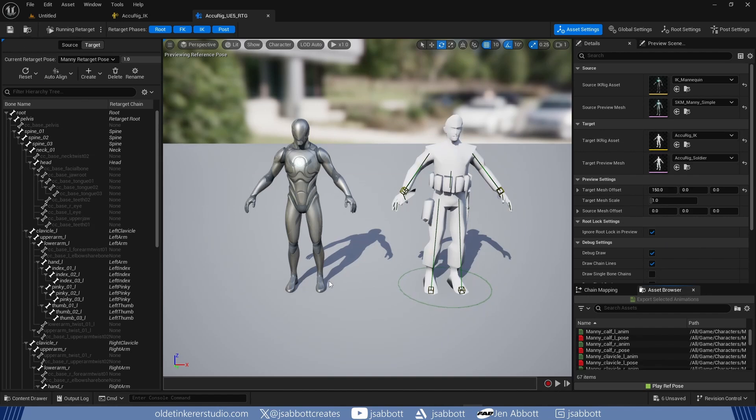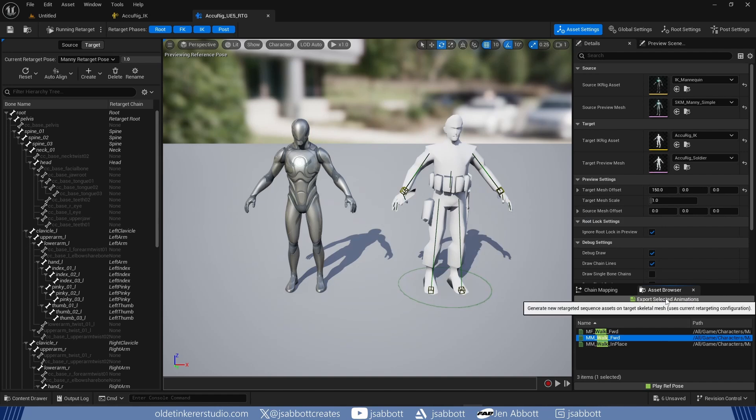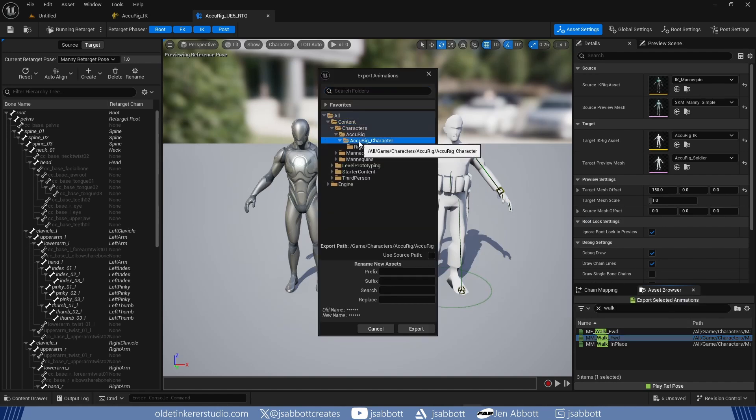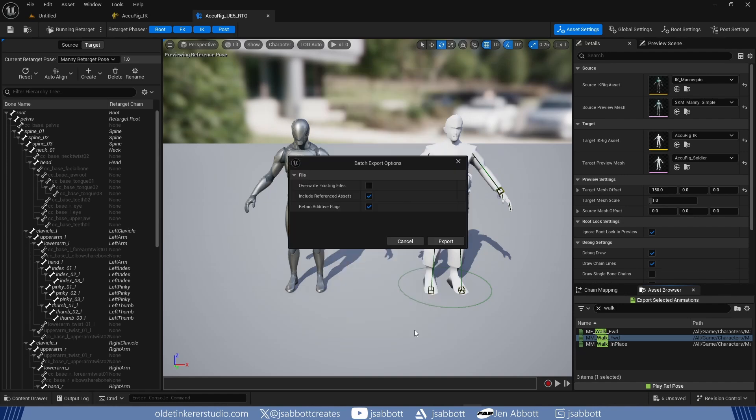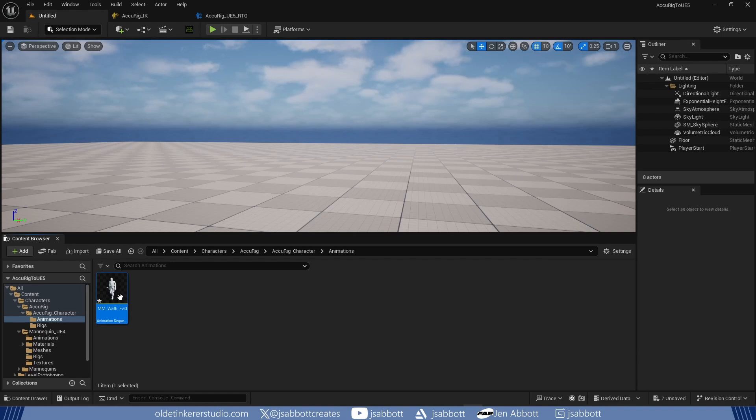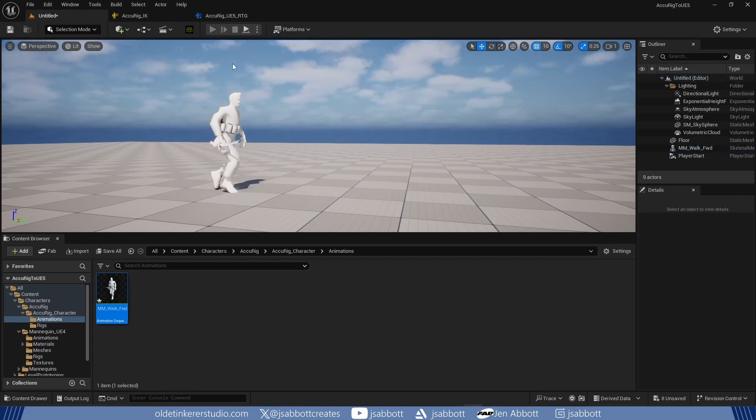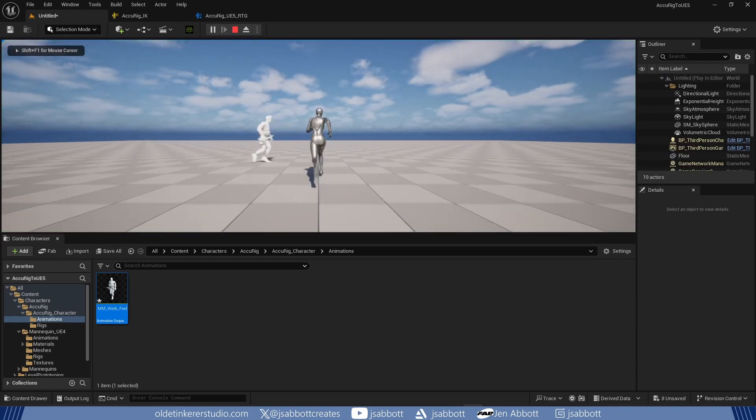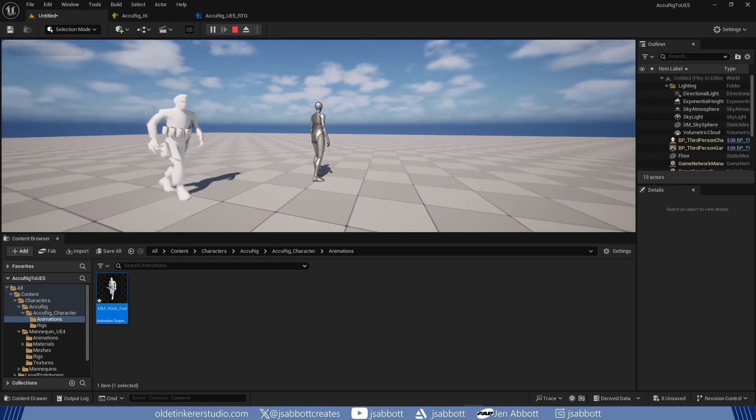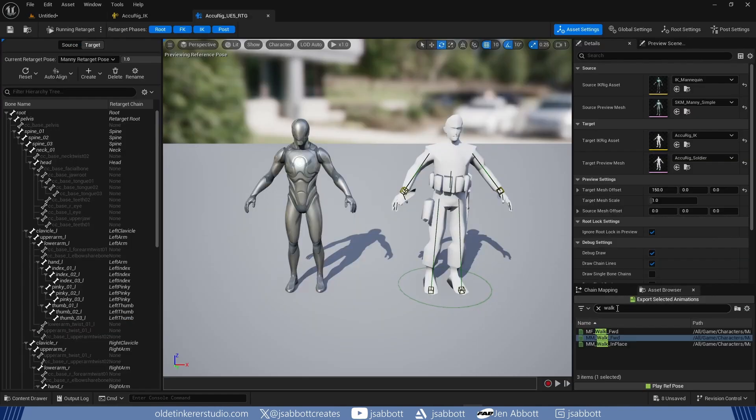In the Asset Browser, I can look for an animation and export it into a new folder. I can then export as many animations as I wish into the Animations folder.